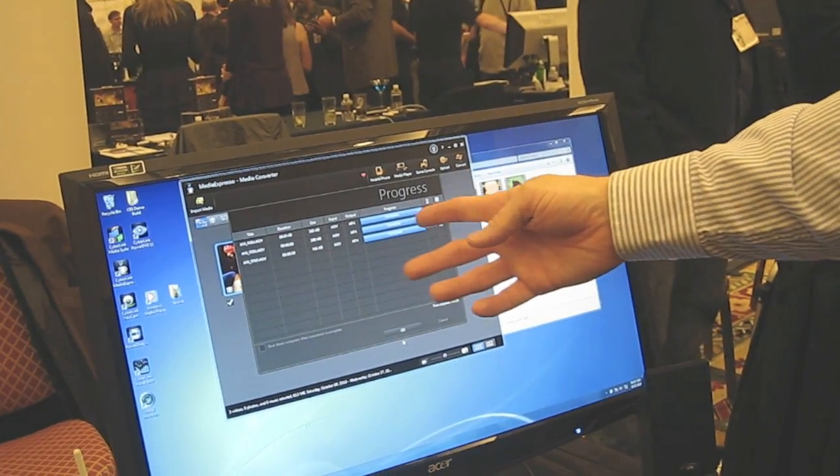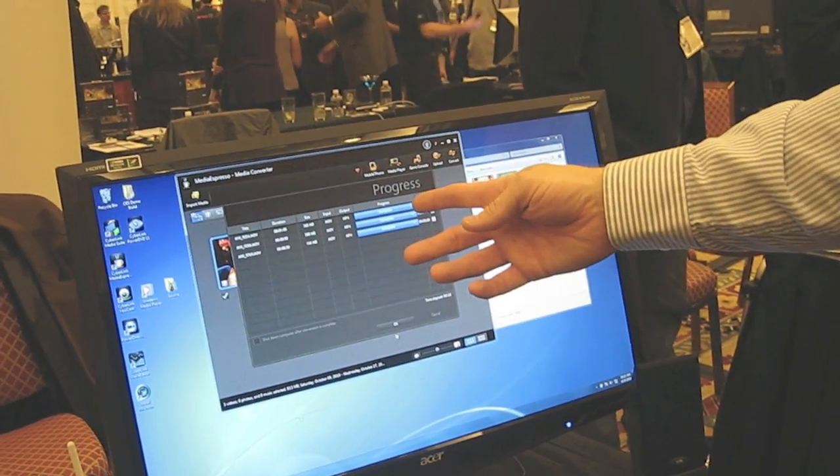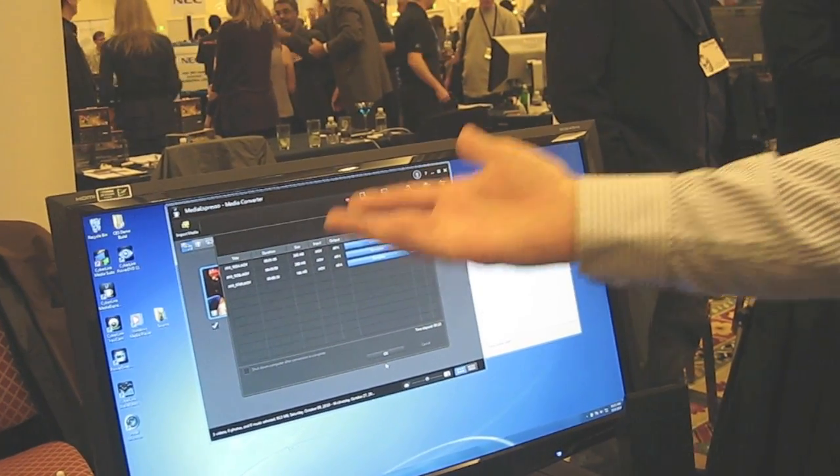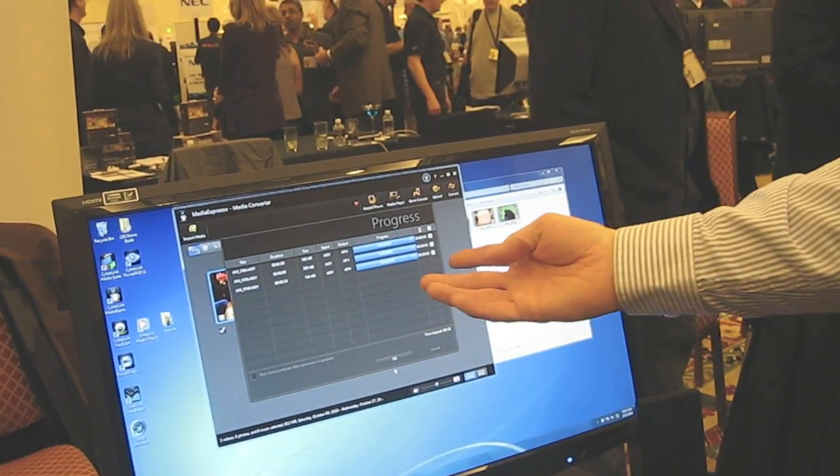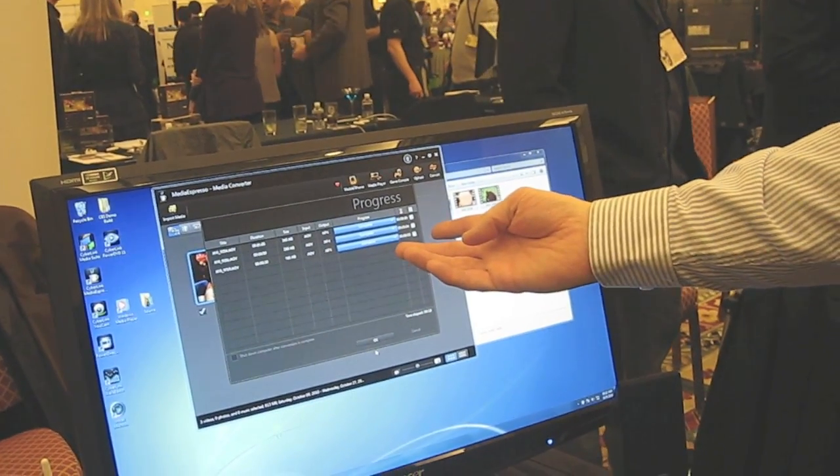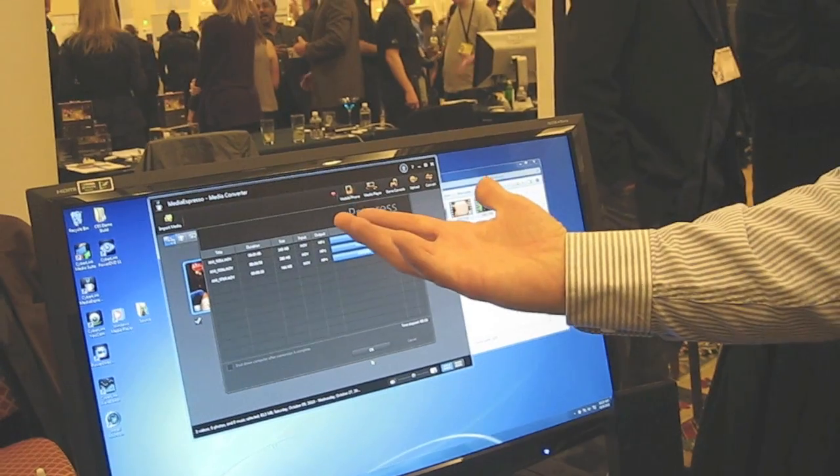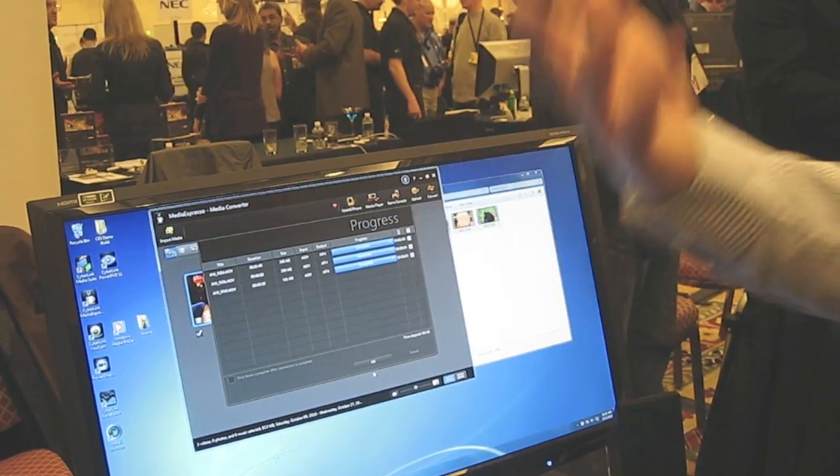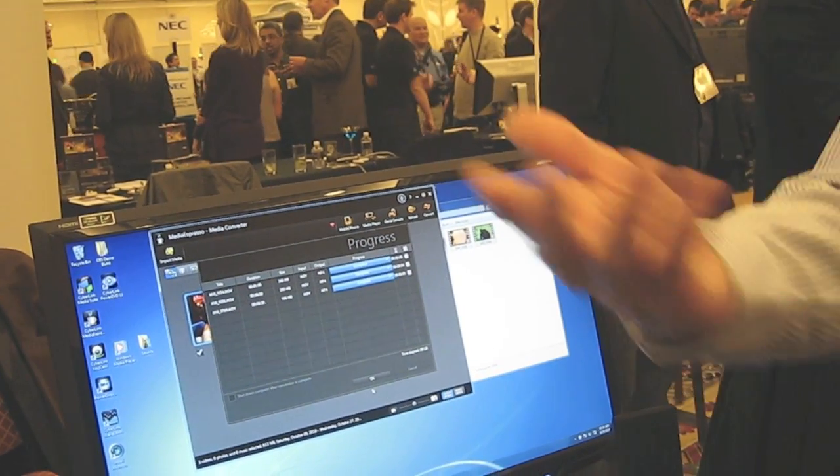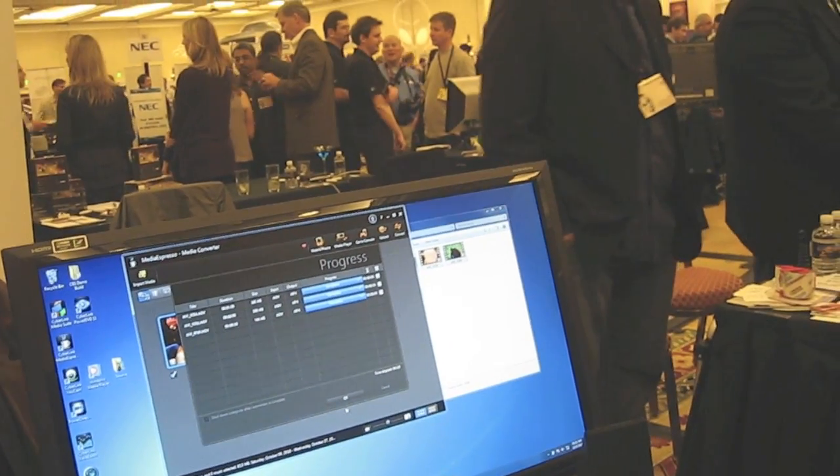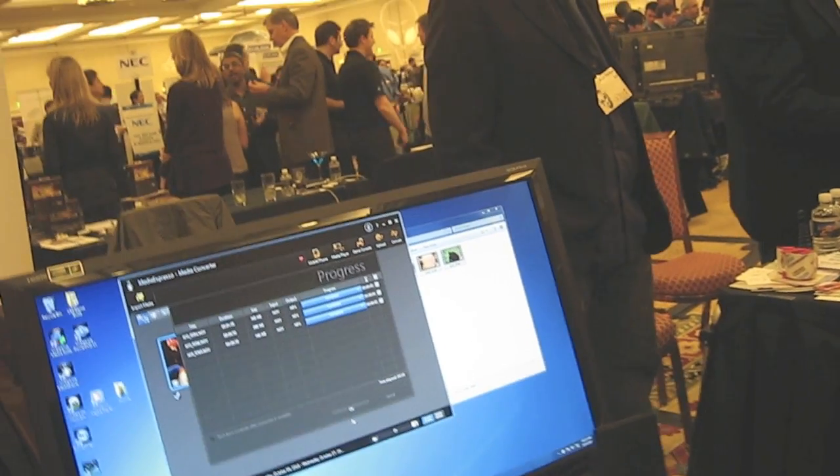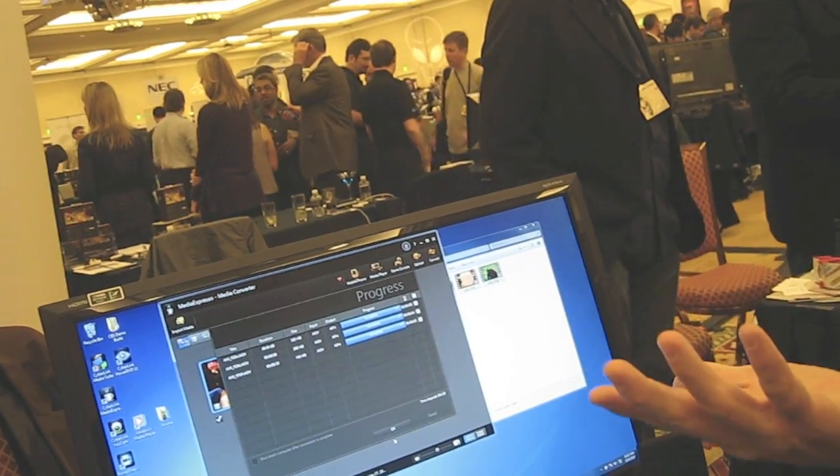So we did about 800 meg worth of data in less than 10 seconds. And that would also include the transfer to the device. Exactly.